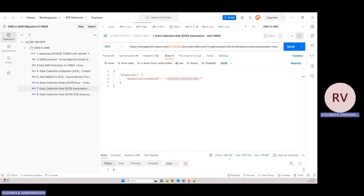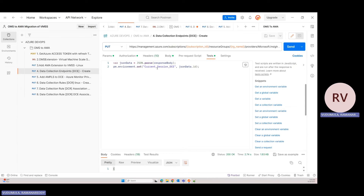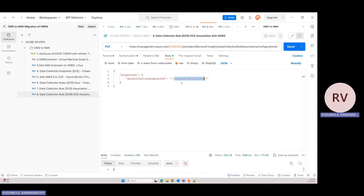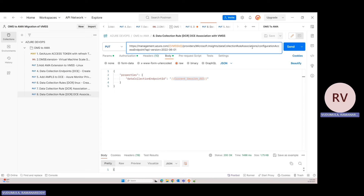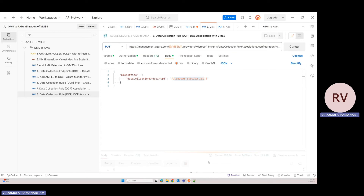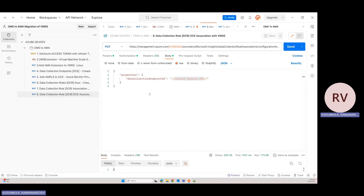I got a success response — the DCR is now associated to the VMSS. Now I'll associate the DCE. In the test, the DCE resource ID is captured from the current session. The request body uses the data collection endpoint reference. The route for associating DCE uses the configuration access endpoint API followed by the version. Execute — I got a success response. The entire migration is now complete — OMS into AMA agent.